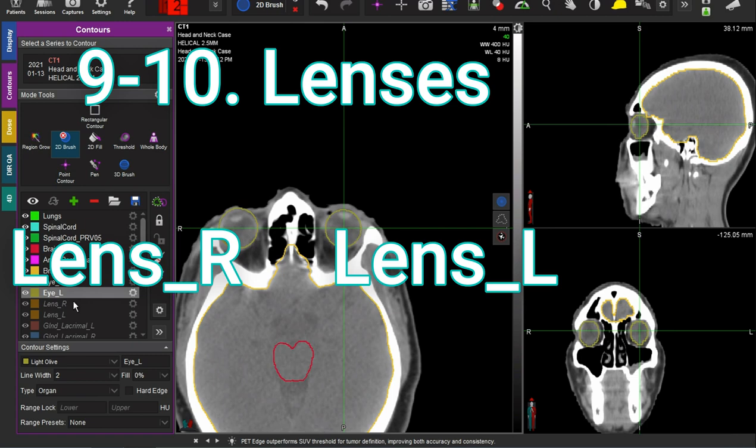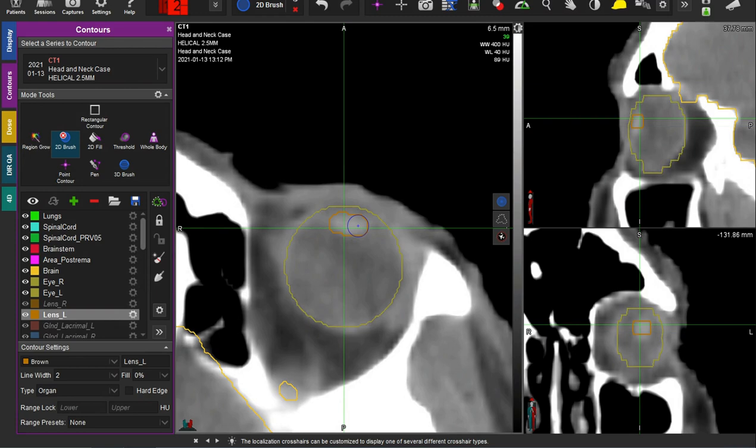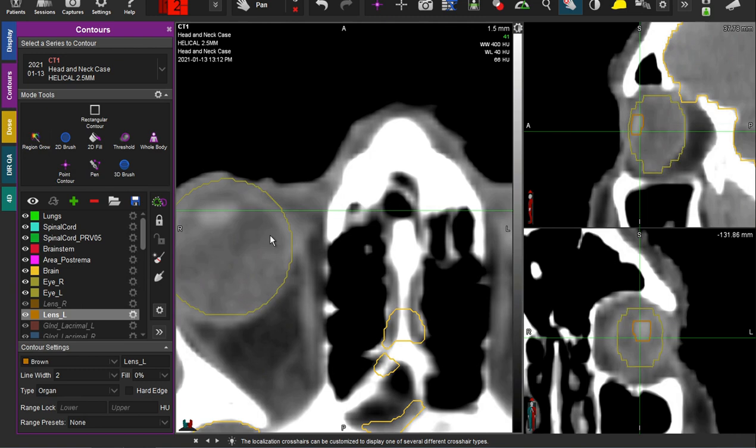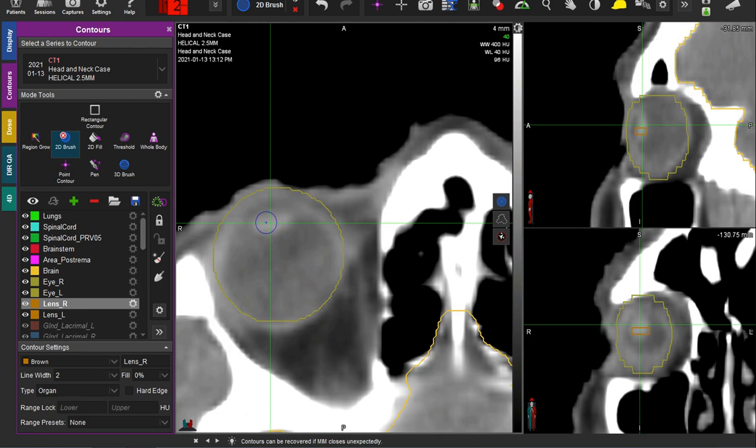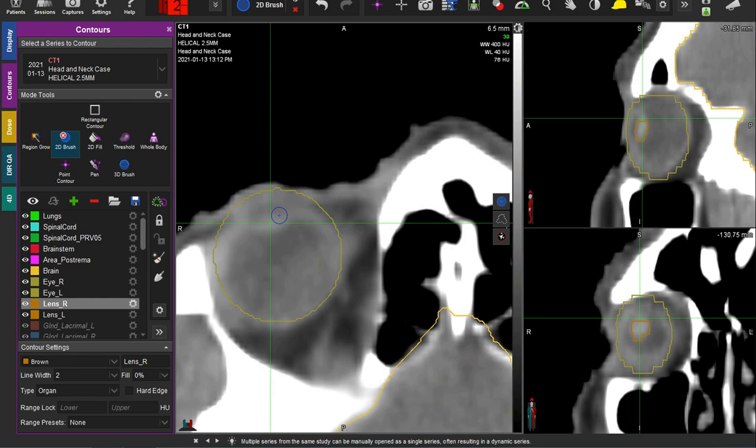Now we're going to do the lenses. The lenses are pretty easy to see — they're opaque, kind of look like bright little spots, usually two or three slices thick. This CT scan uses 2.5 millimeter slices; three millimeters is pretty standard. When we're doing these head and neck regions, thin slice CTs are helpful for making sure we're not missing any important parts of the anatomy.